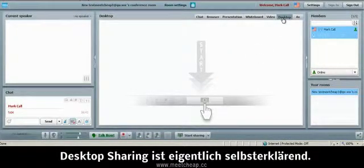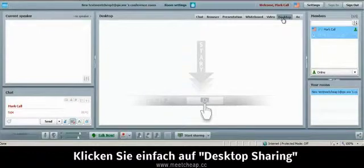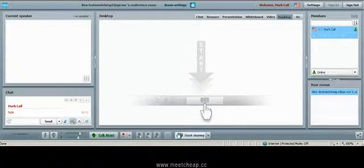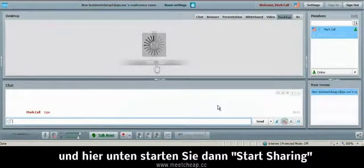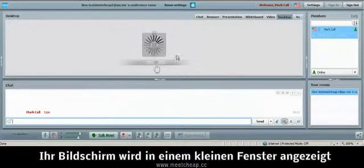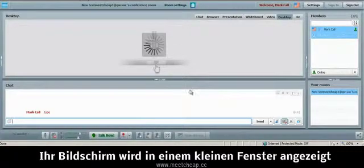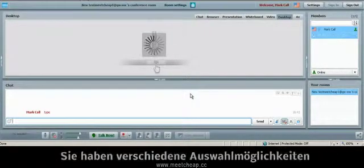Desktop sharing is pretty self explanatory. Simply click on the desktop sharing tab and then down here, start sharing. You'll see your screen will show up in a little window when you're broadcasting.